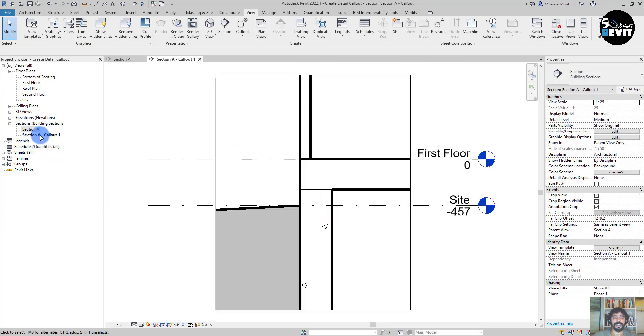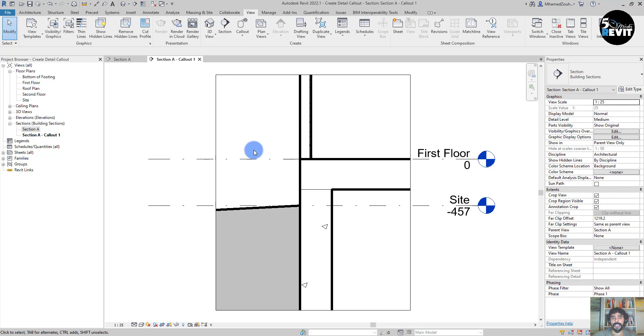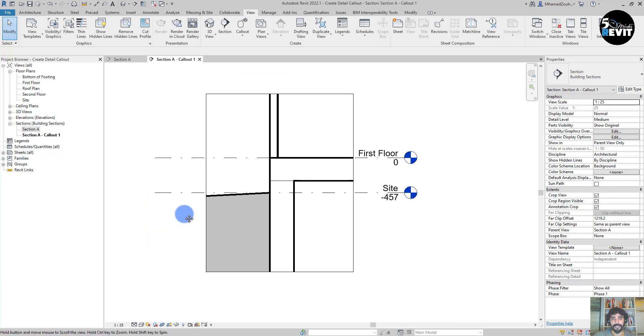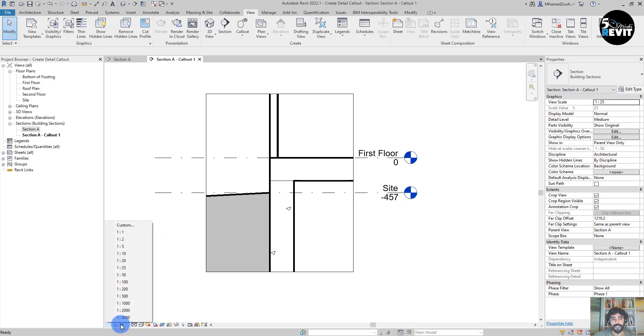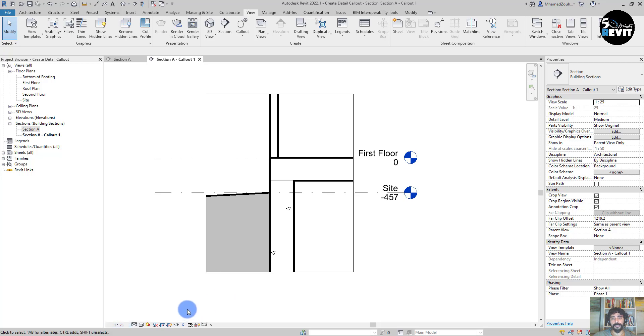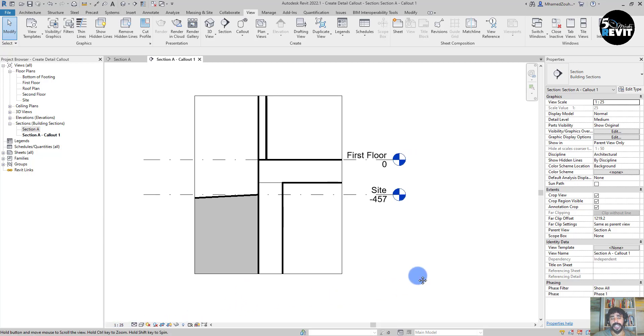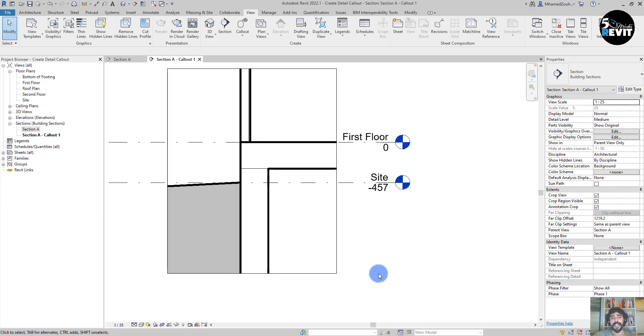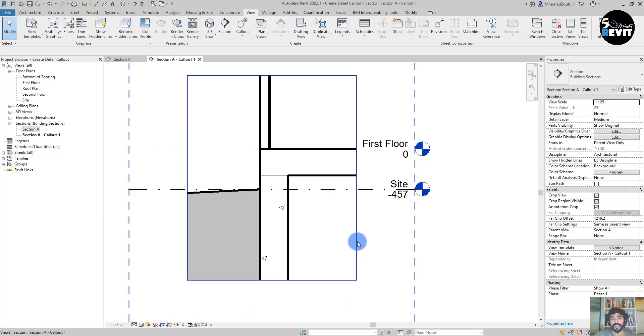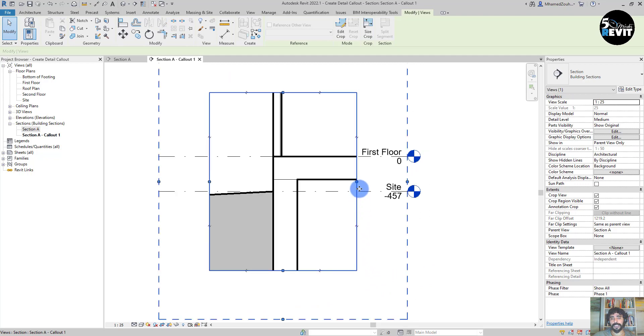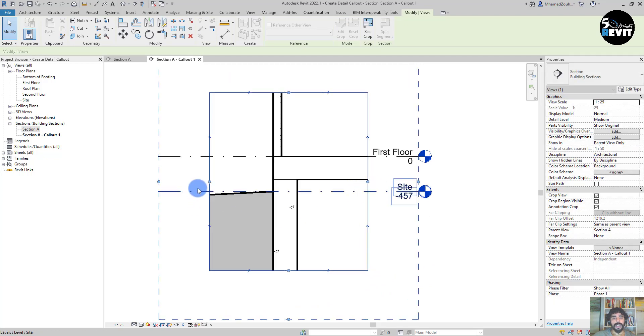Just adjust my callout. When I double click, you see that I have this view involved. That means I am in this section callout. Now I can adjust my scale or I can keep it 1:25.